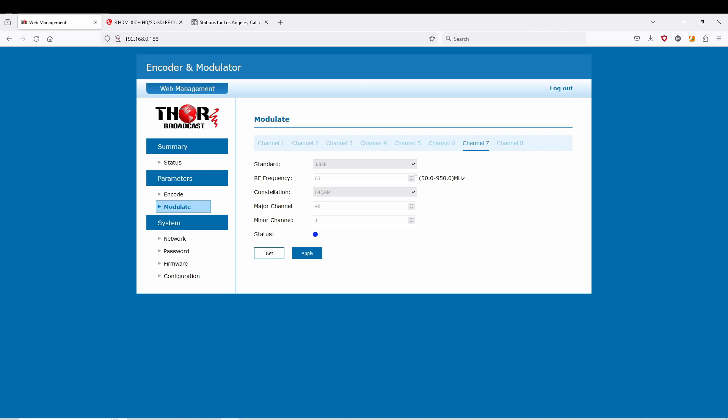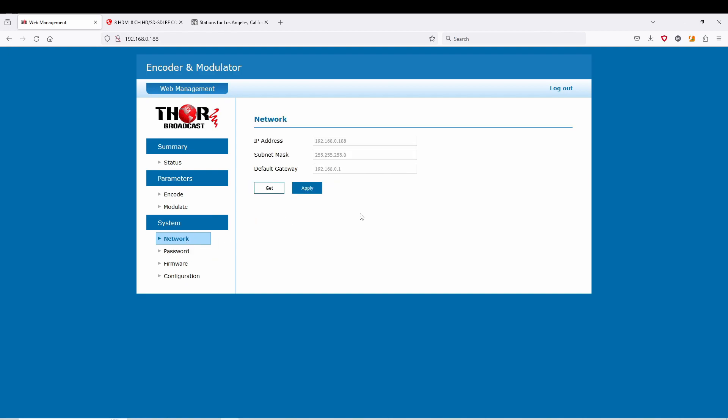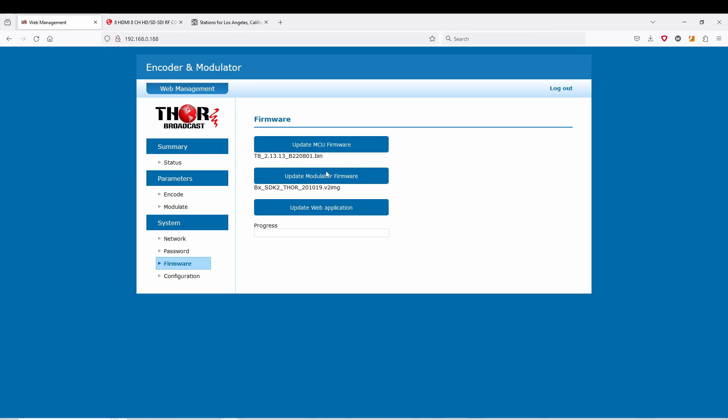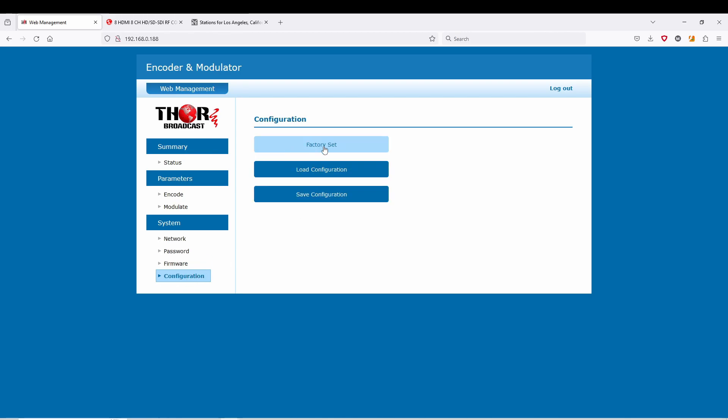That's it, super easy to use guys. If you need the QAM or ATSC tables, they're on our website. The rest of this is just your IP address, network default gateway. This is super important because if you have like 10 or 12 of these making a whole head end for a hotel or something like that, you're going to want to put each of these on a different address so you can log into them quickly if you need to. Password, firmware, and configuration.